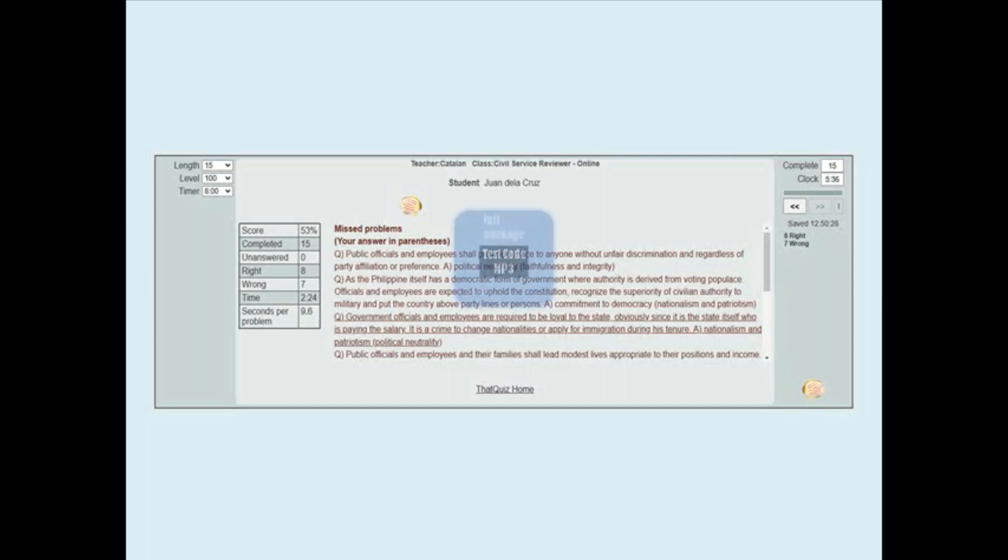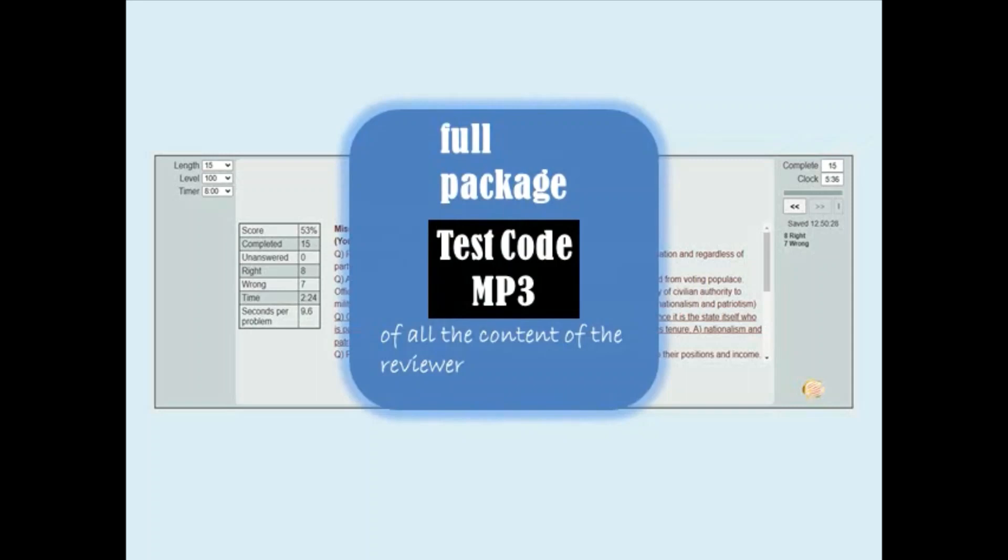Avail the full package so you can have access aside from the free trial. Promise, it is less than a cell phone load.